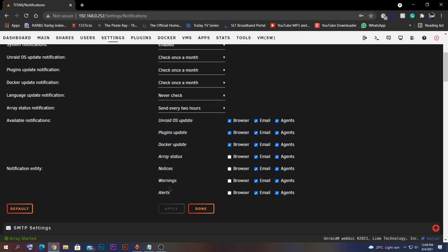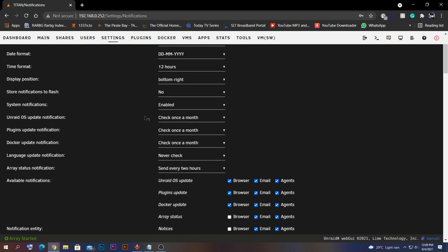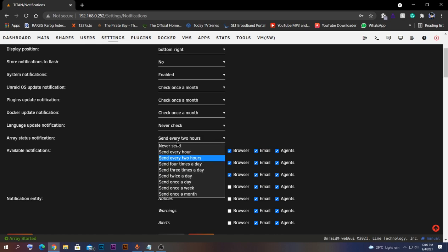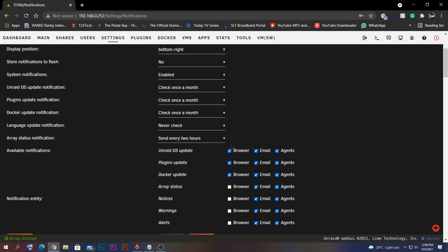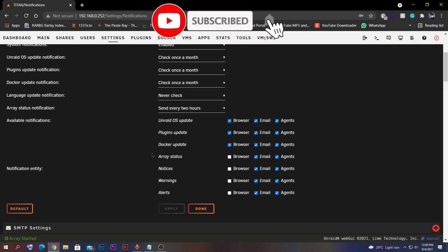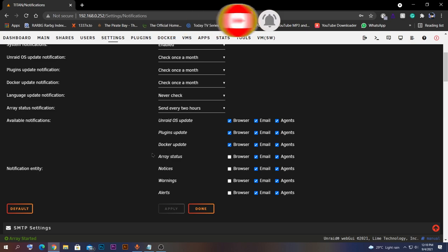Now you should be able to receive everything under these options to your Telegram bot very easily. You can also see additional options — in my case I have selected array status notifications to send every two hours. Just like that, it's very easy. I hope this video was helpful to you. Thank you for watching, subscribe to my channel, and see you next time. Bye!